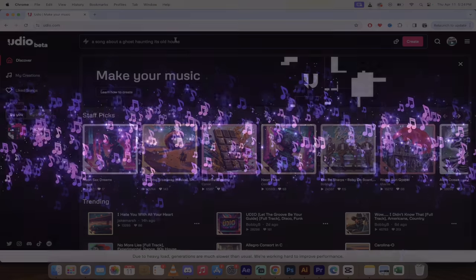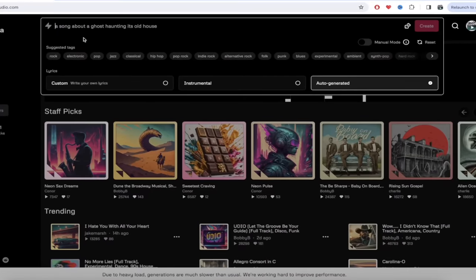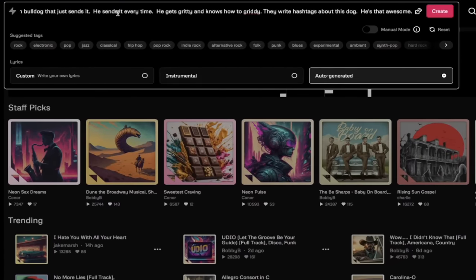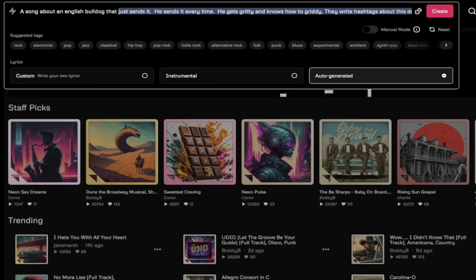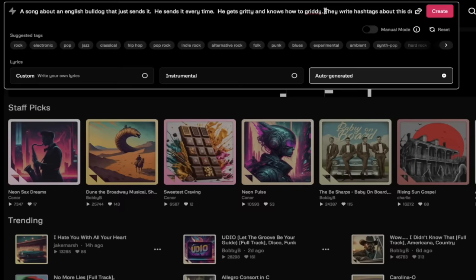Alright, let's start creating some music. The first step here is to go up to the top into this prompt bar and then just type in what you want the song to be about.